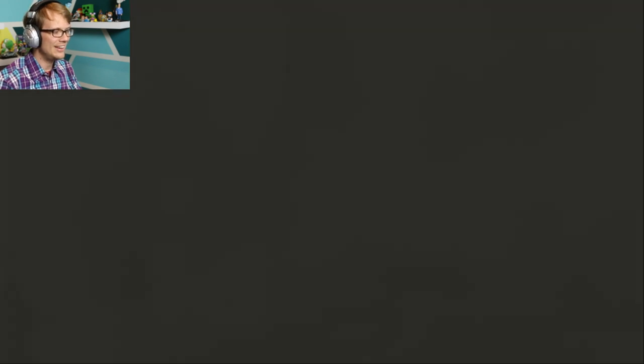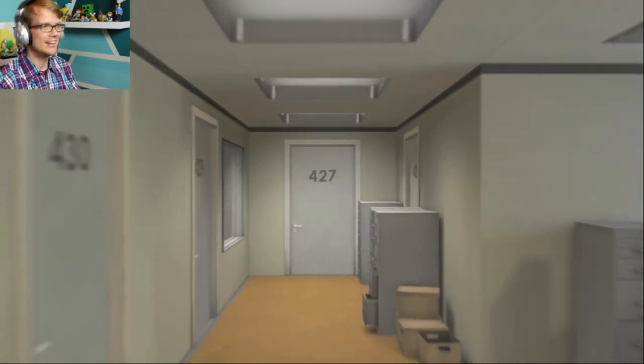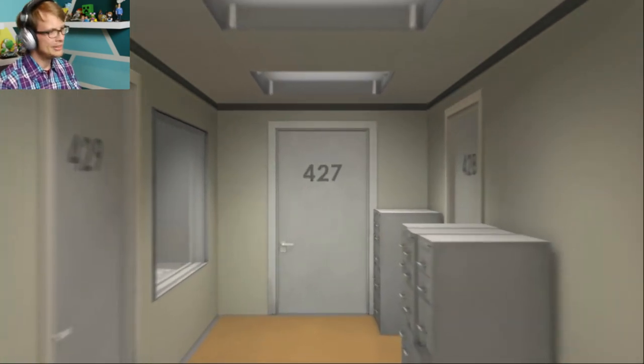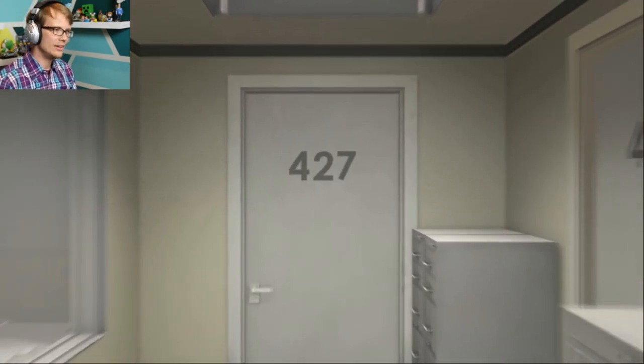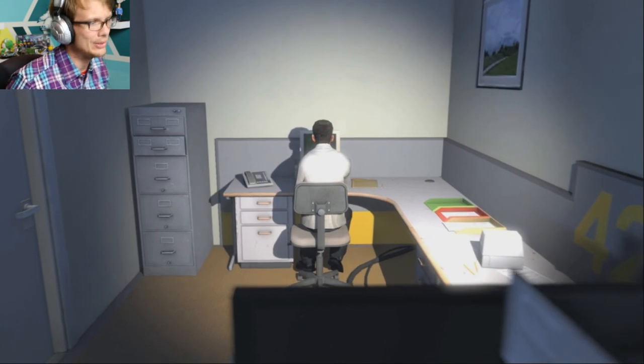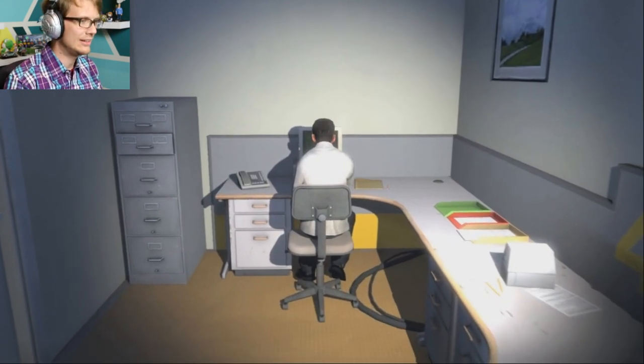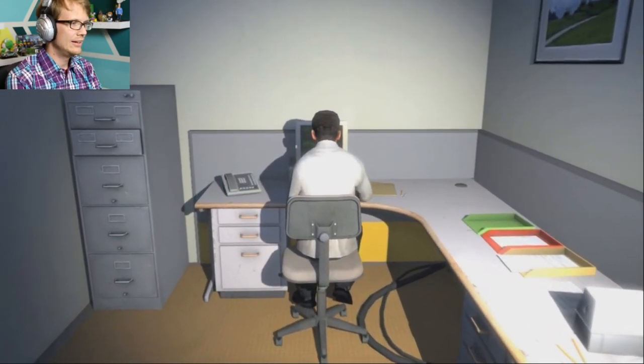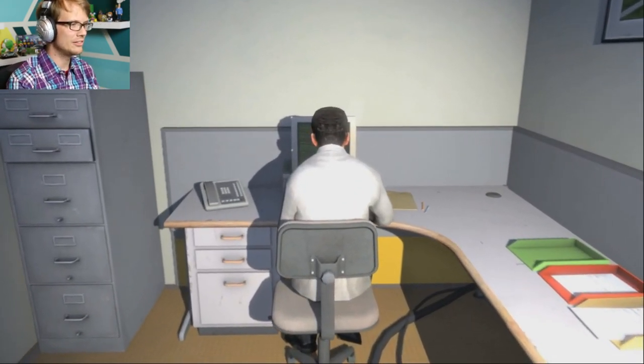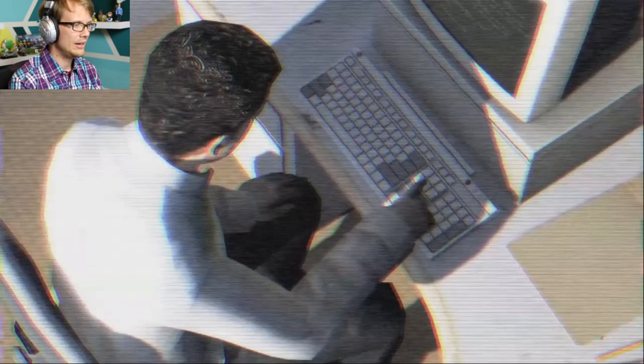This is the story of a man named Stanley. Am I Stanley? Stanley worked for a company in a big building where he was employee number 427. Oh, wow, that's a lot of employees. Employee number 427's job was simple. He sat at his desk in room 427. Guy sounds like Kurt Vonnegut. And he pushed buttons on the keyboard. Push it, Stanley.